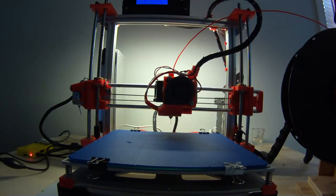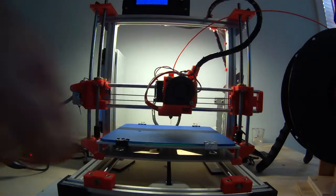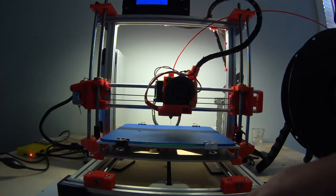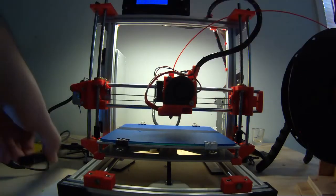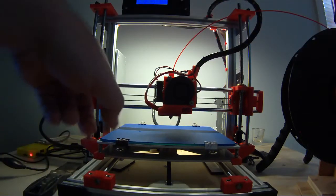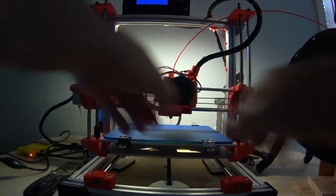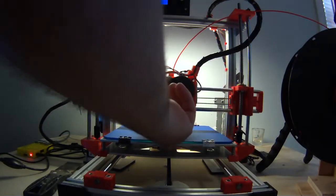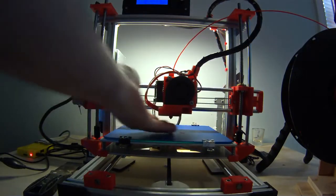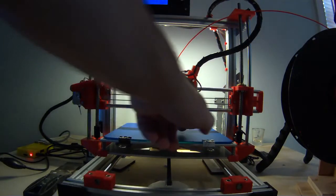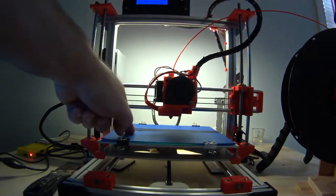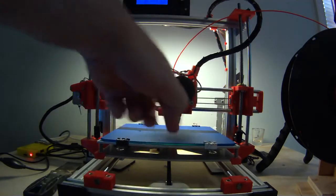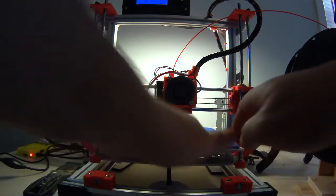All right, you always hear people talking about leveling the bed on our fancy little printers. What that means, and I'm sure most of you know, is you take the nozzle here, and you make sure no matter where it lands on the bed, it's the same distance off this bed.